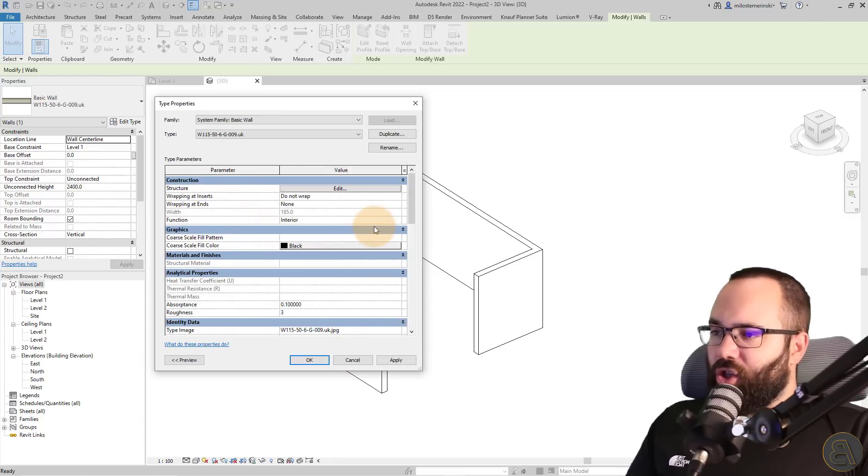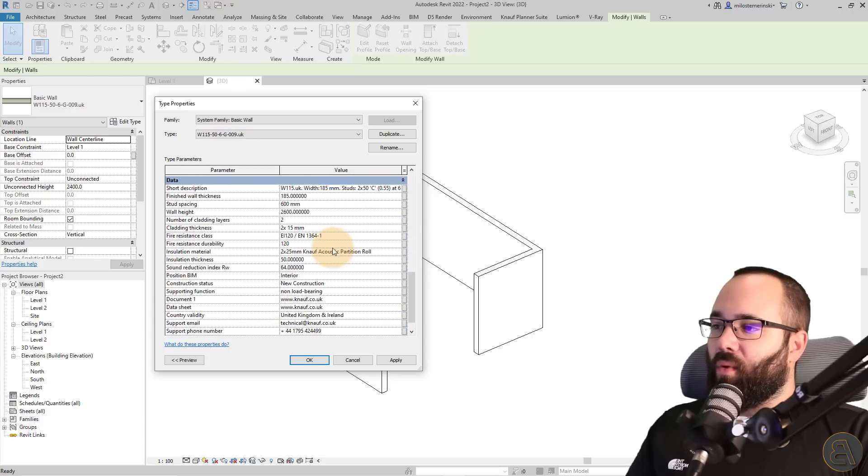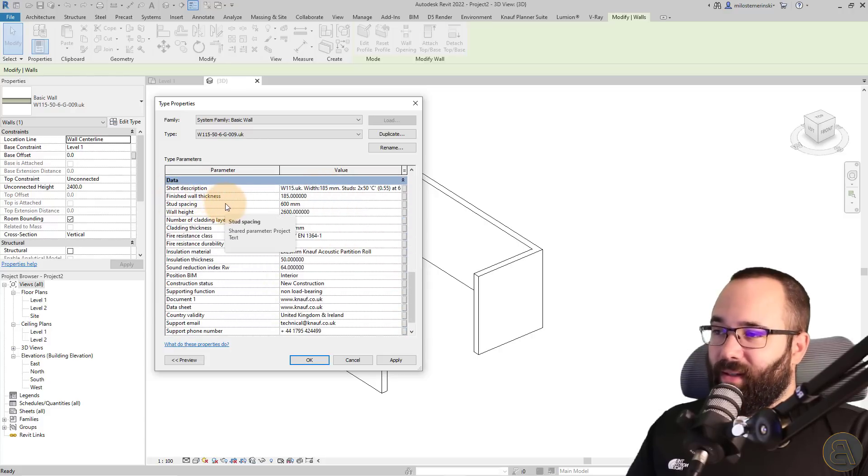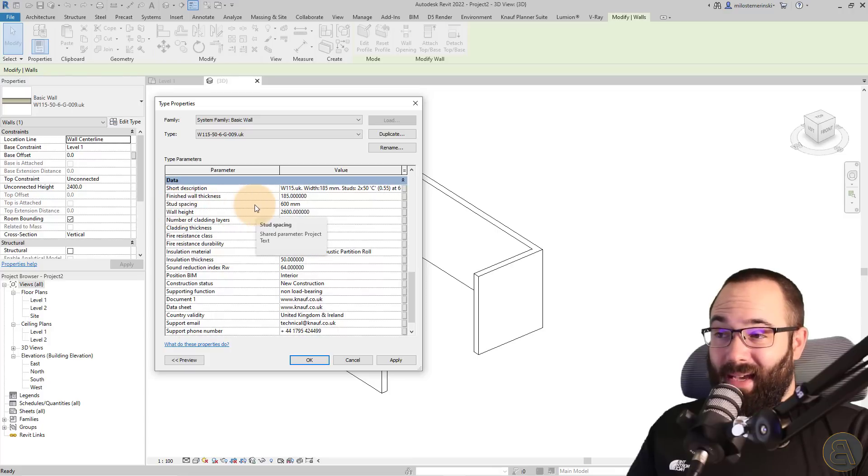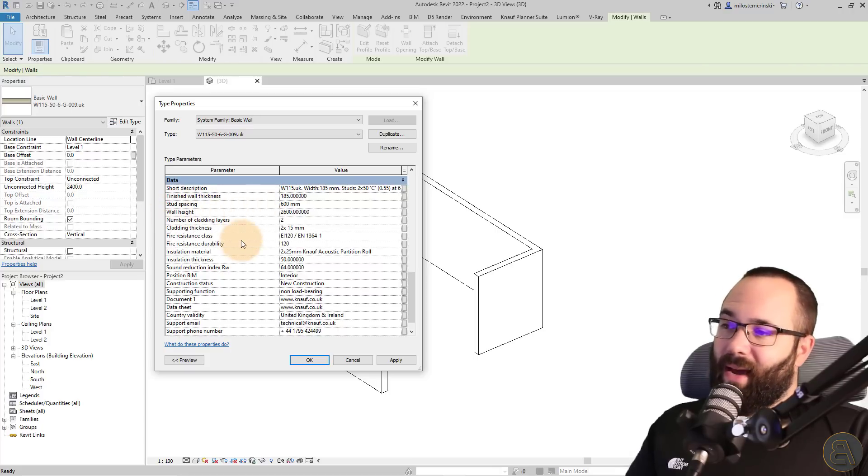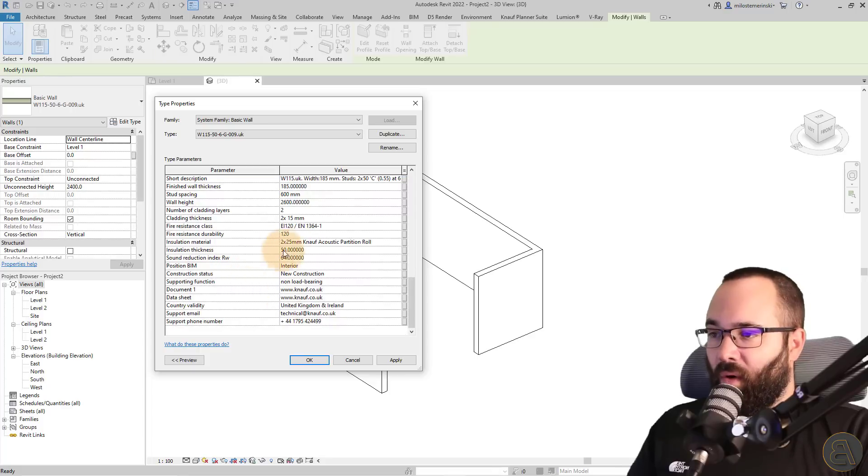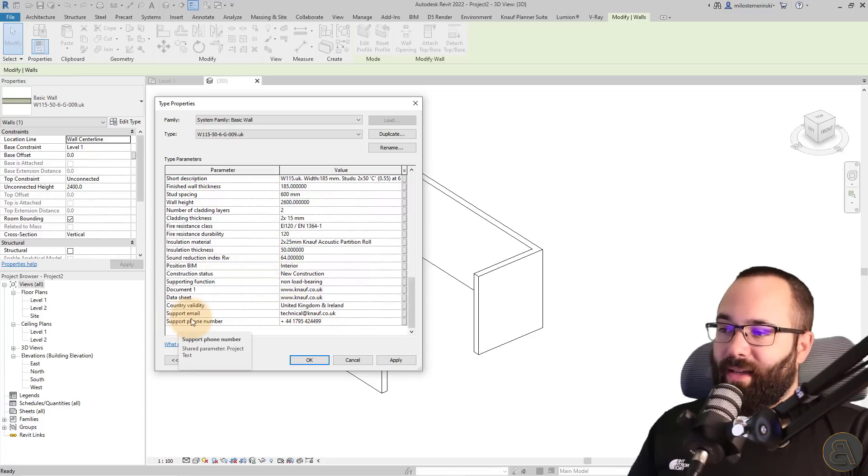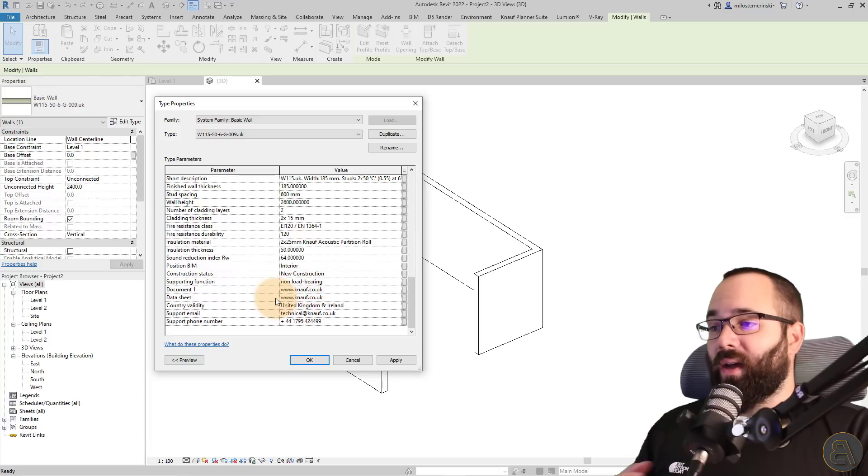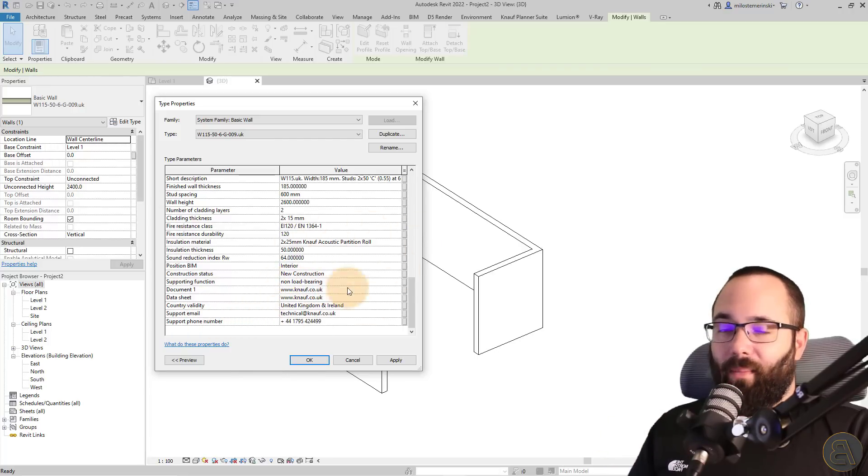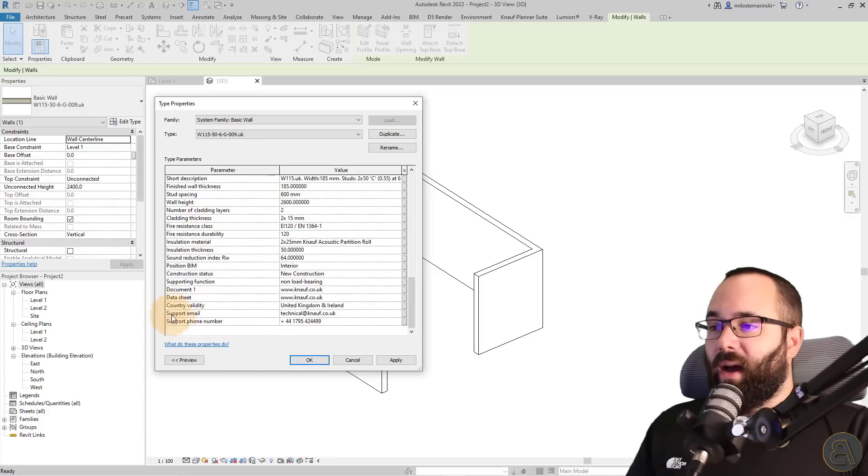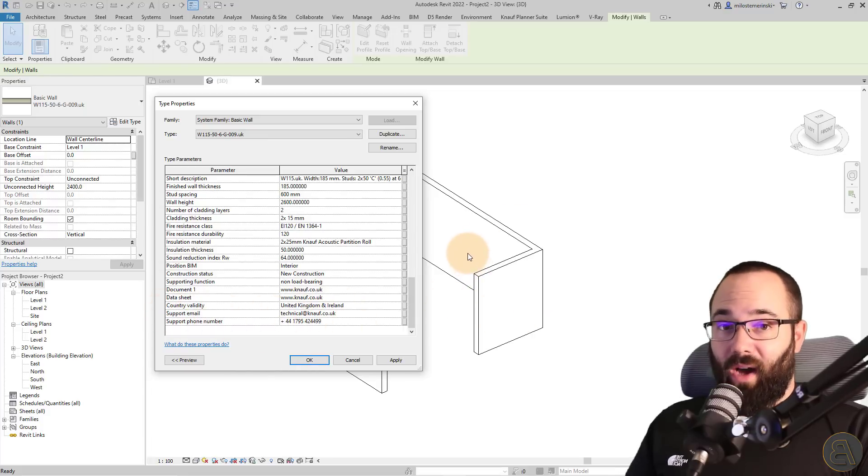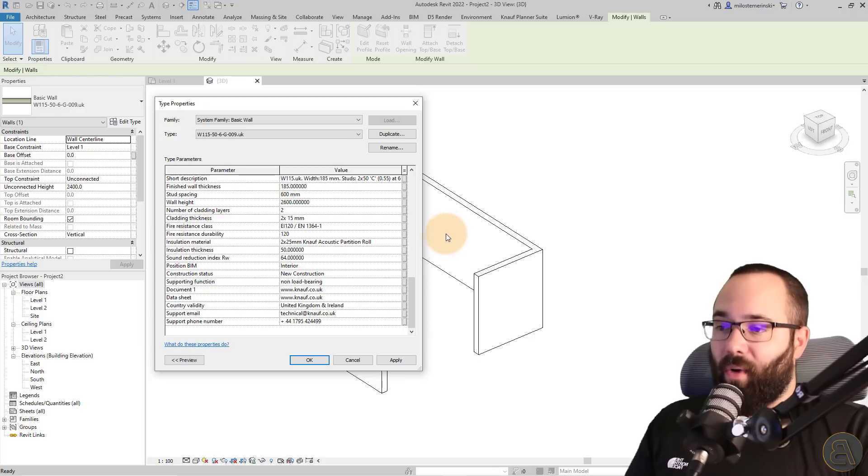Now, in addition to that, we have all of these important data parameters. So we have a short description. We have the thickness of the wall, the stud spacing, the wall height or the maximum wall height, and then we have the cladding thickness and so on and so forth. You even have here a support email or phone number. So if this product, if you want to check some more information on this product, you want to talk to their operator, you can do that. So you even have customer service for these products that you want to use in your project.